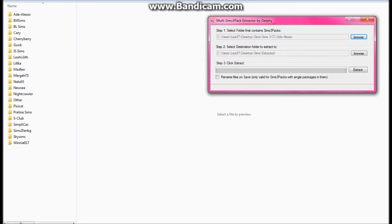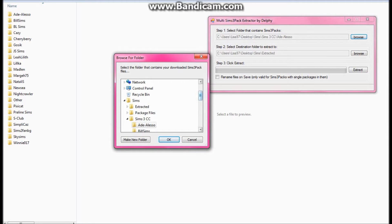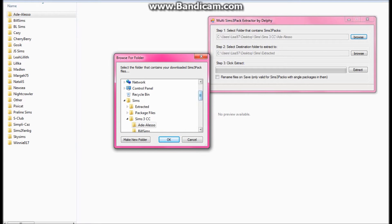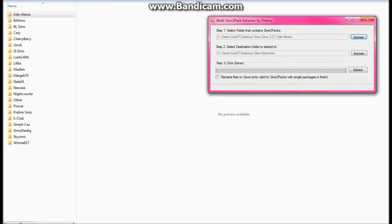So here I have the multi Sims 3 pack extractor. I'm going to go into Browse. As you guys can see, I've got these random numbers. Those are extracted files from the Sims 3 pack into package files. They don't go with a name or anything, it's just all random numbers. So I'm going to go ahead and go to my simcc and open up the aid and alesso folder, and it will go to my extracted folder that I have created. I'm going to go ahead and click on Extract.